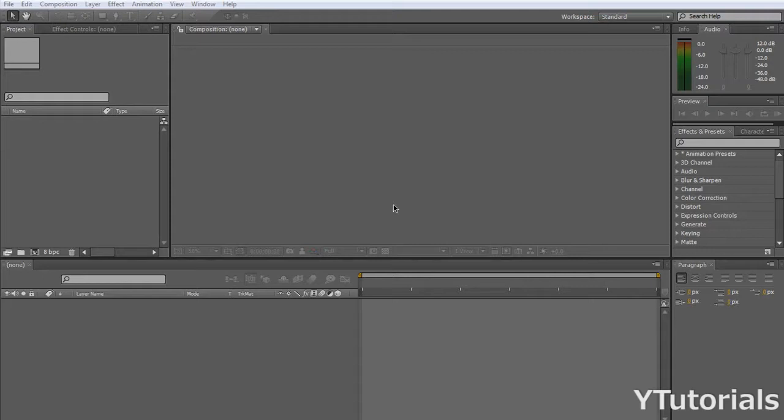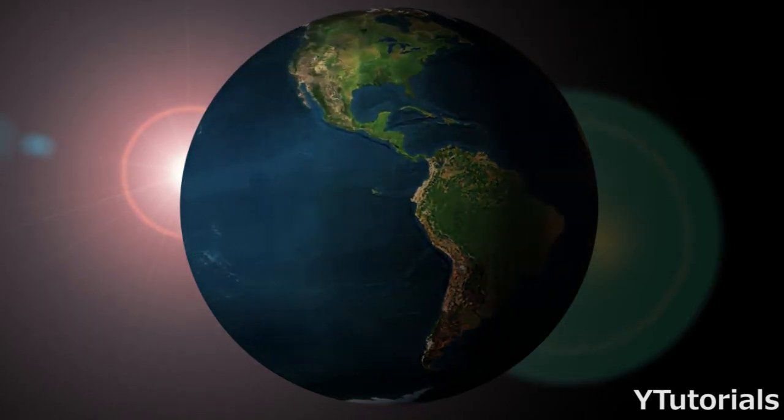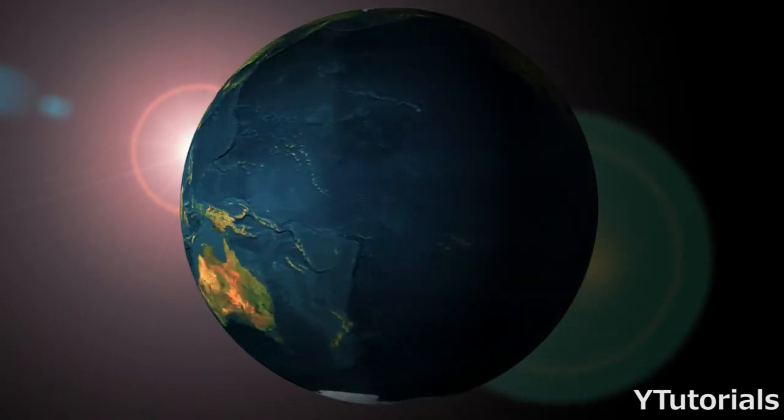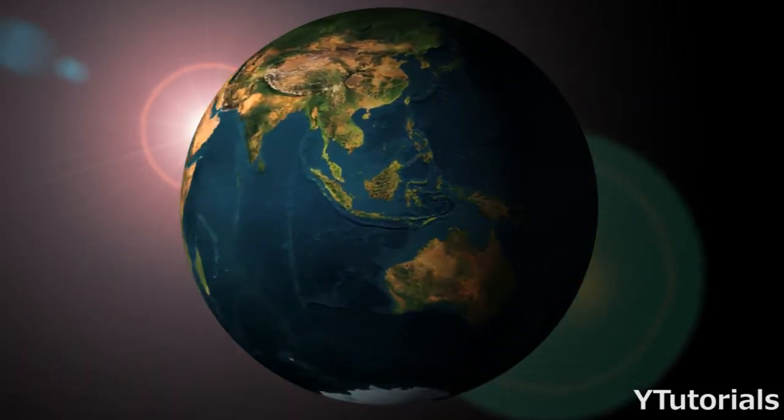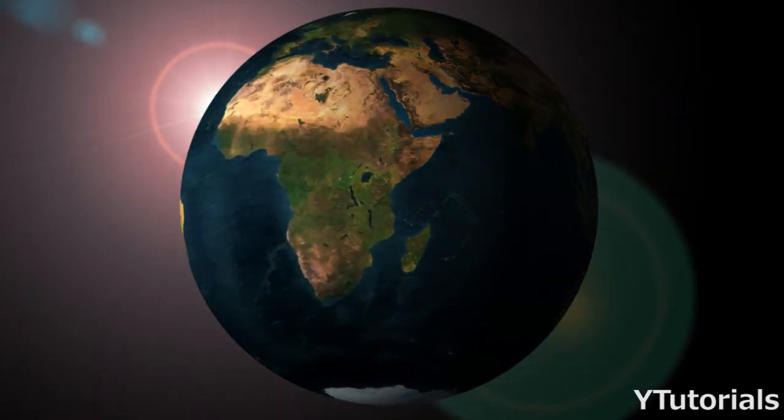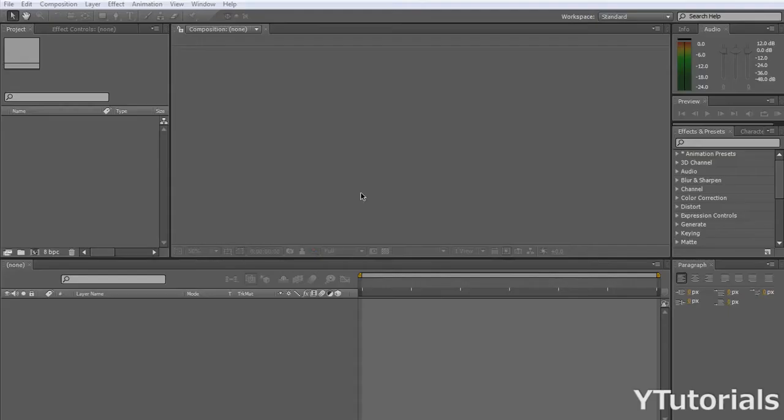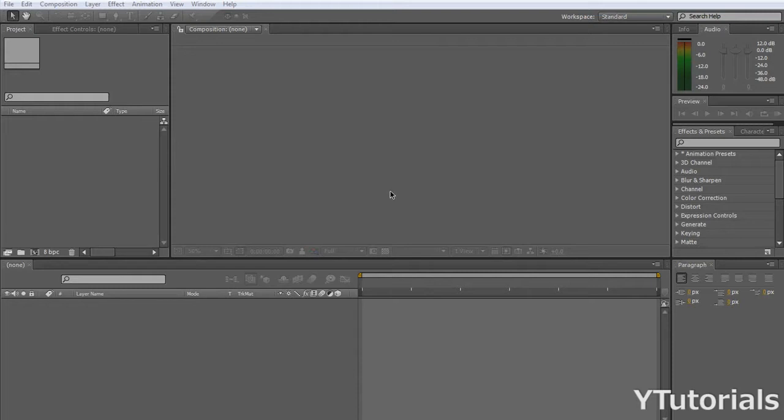Here is the finished product of what we are going to do today. This is basically a sphere or an earth.